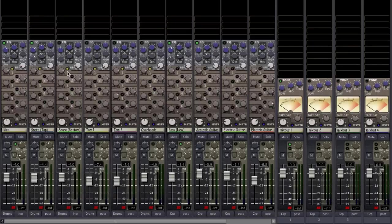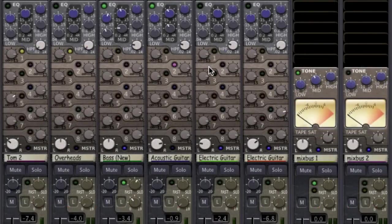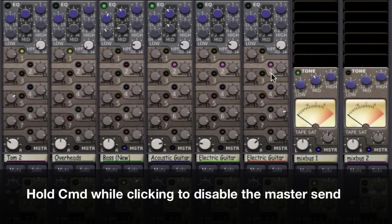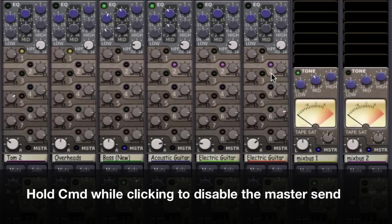Let me send some ungrouped tracks, in this case the guitars, to the second mix buss. Notice that if I hold command while selecting the sends, each channel's master send is simultaneously disabled.